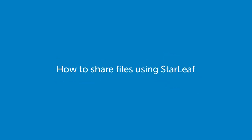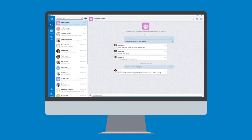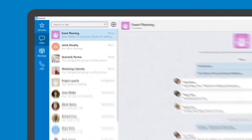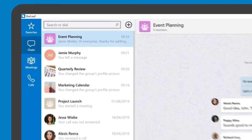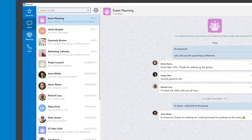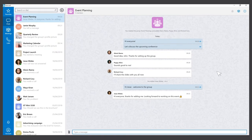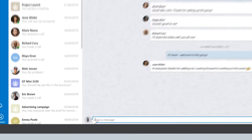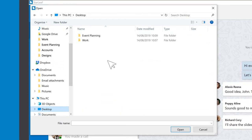With Starleaf, it's easy to share files with others. From the chats tab in the Starleaf app, locate the person or group you want to send a file to, then select the paperclip icon.